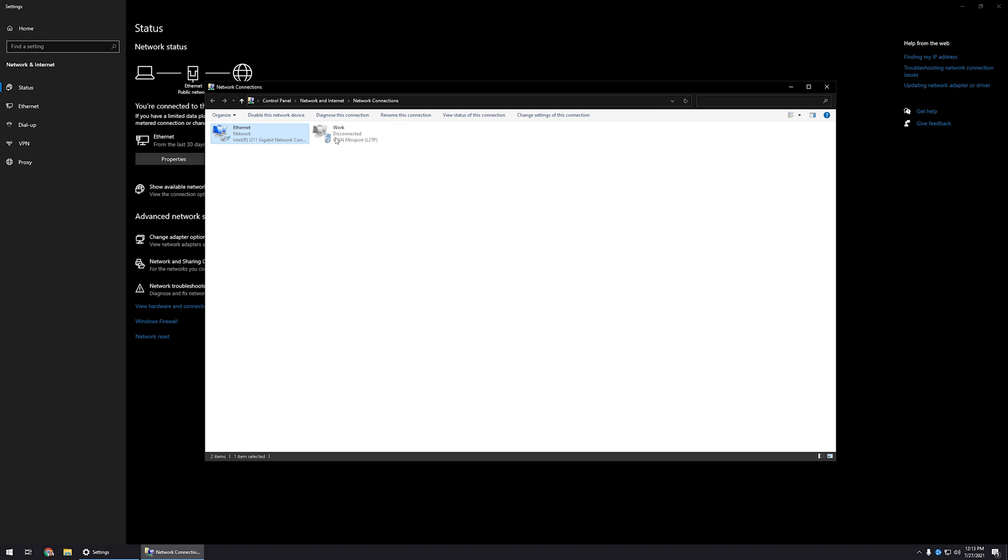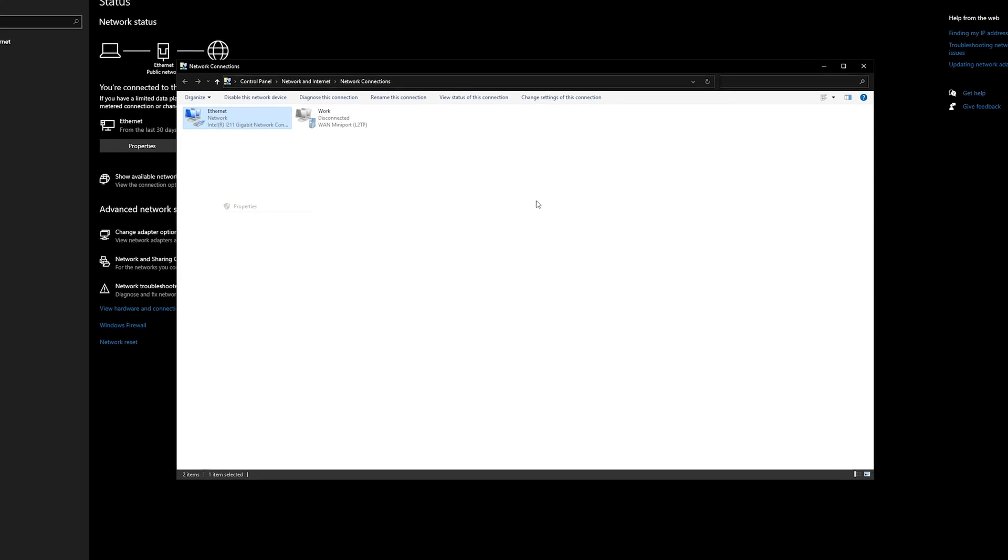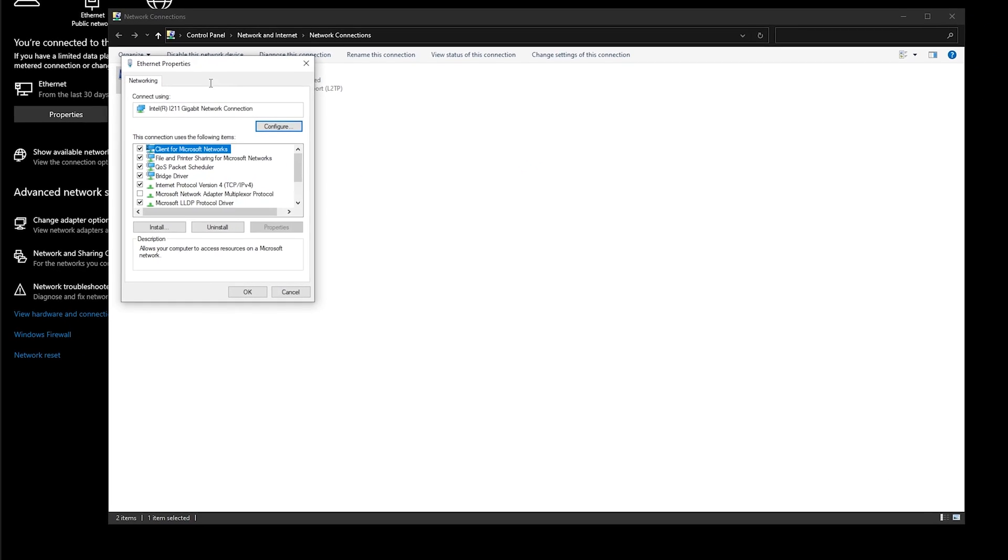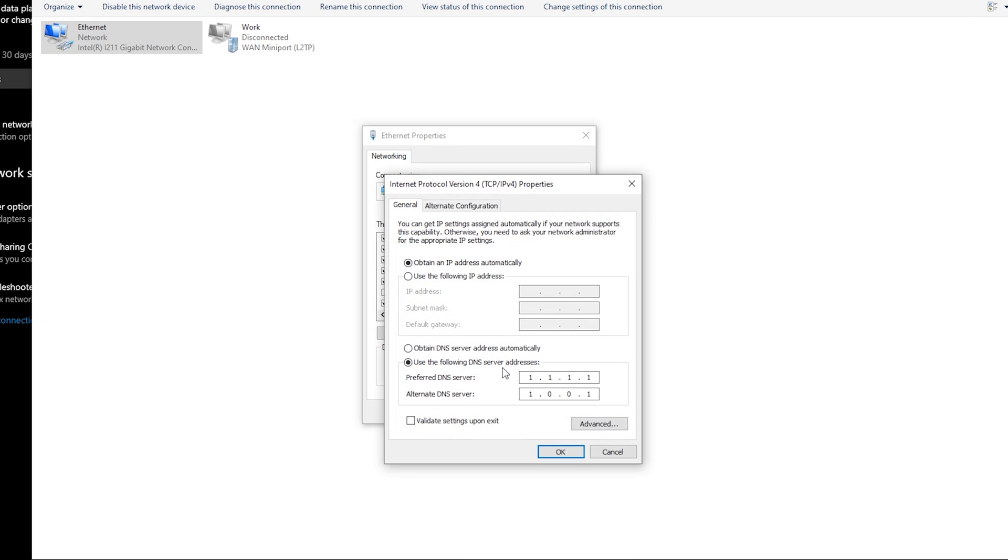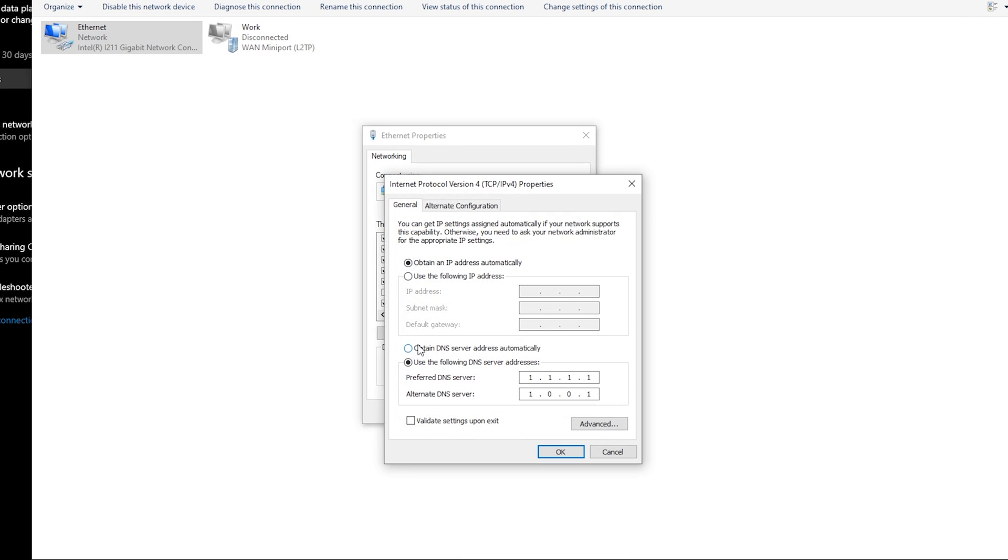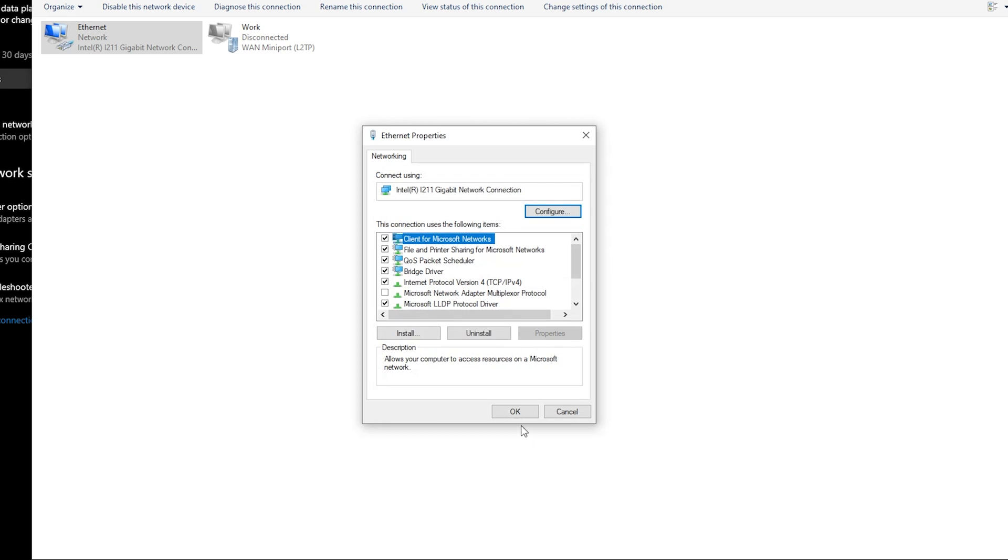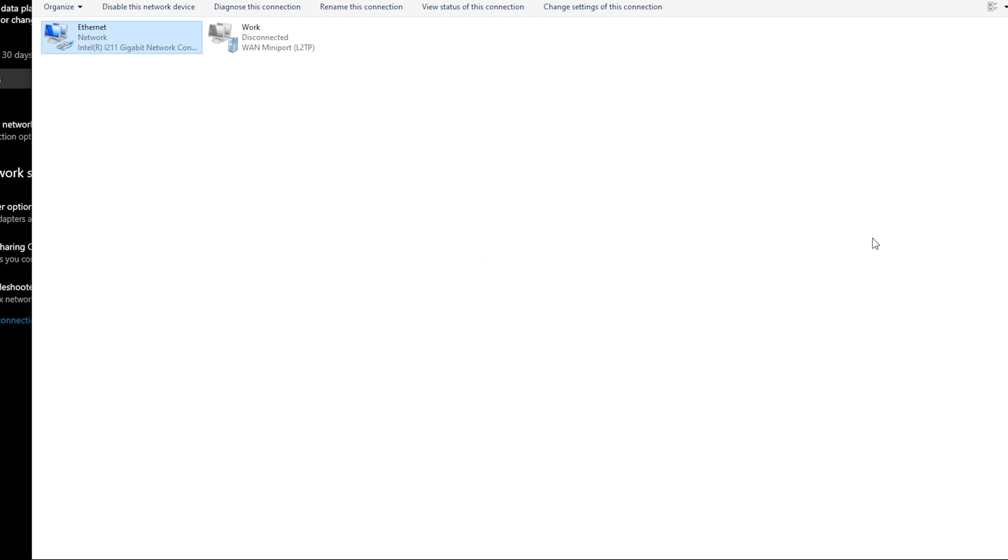Now, if you ever need to change them back again, just go back into the properties. Again, it's TCP IP. And you're just going to want to click on the little radio dial where it says obtain DNS server address automatically. Hit OK, hit OK. And you've officially changed them back to whatever configuration they had before.